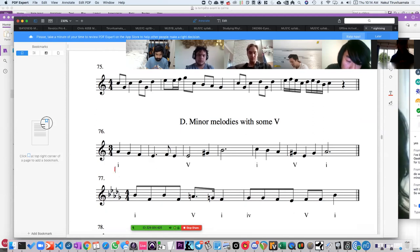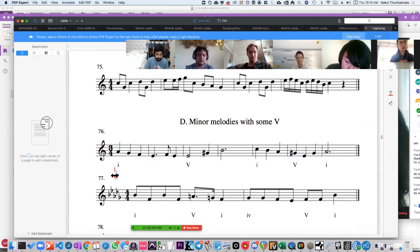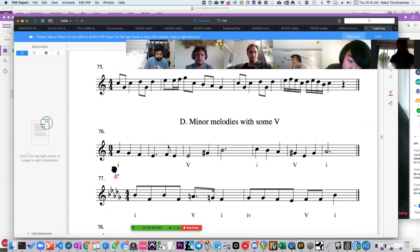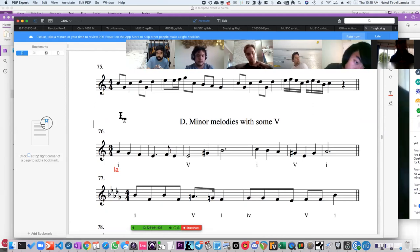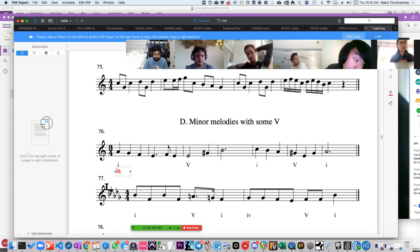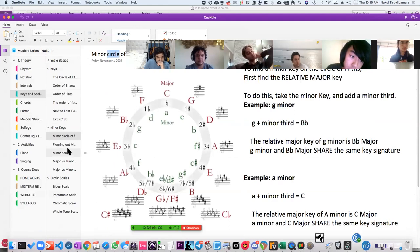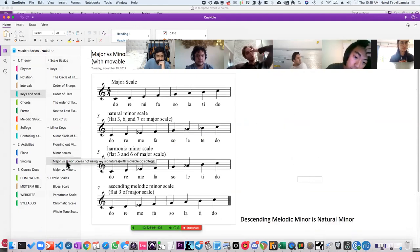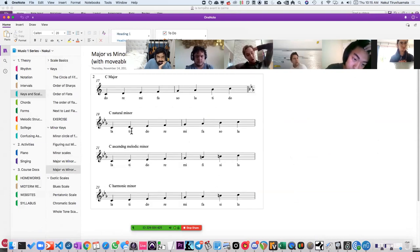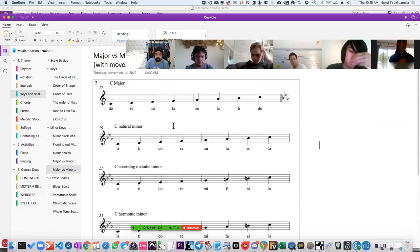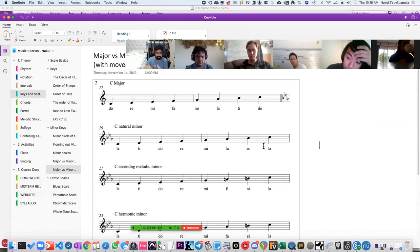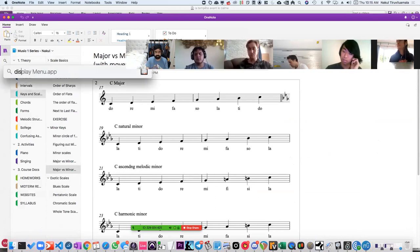We can either use movable Do or movable La. The advantage of using movable La is this: if I use La Ti Do Re Mi Fa So La to show a minor key, I can basically represent every single note of the minor scale using unmodified solfege. It's La Ti Do Re Mi Fa So La — there's no Te or Se or Fi or Ri. You can represent every single note of the minor scale using unmodified solfege.